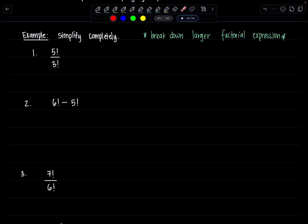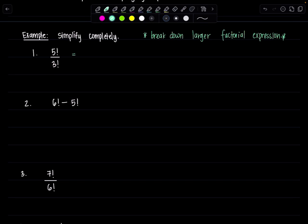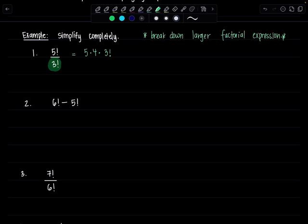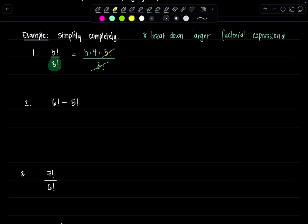So the nastiest way to simplify 5 factorial divided by 3 factorial is to list out each, but we're not going to do that. We're going to be clever. Which one's the larger of the two? It's 5 factorial. So I'm going to start breaking it down. 5 factorial is 5 times 4 times 3 factorial. Why did I stop there? Because I see a 3 factorial on the denominator. And then now I can just cancel these two out. And then all you have left is 5 times 4, which is 20. See how painless?